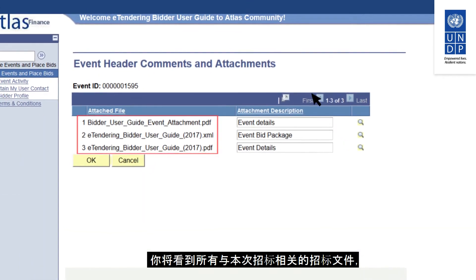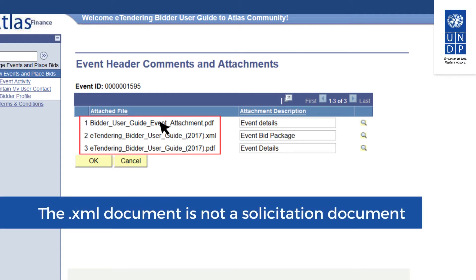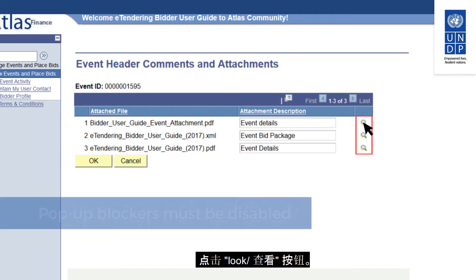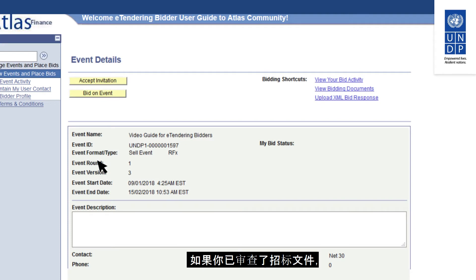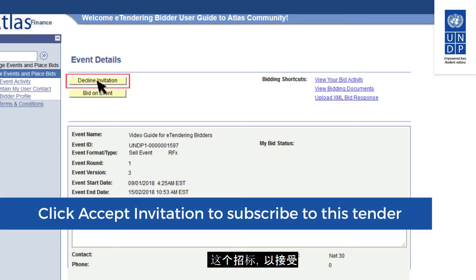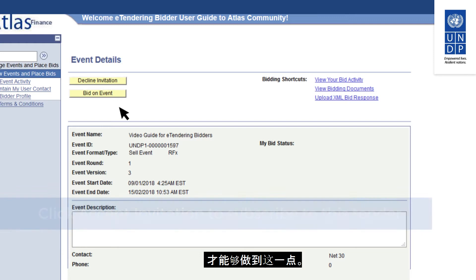You will see all tender documents related to this tender, including files generated by the system in PDF and XML. To view and download the documents, click on the lookup button. Make sure your browser does not have a pop-up blocker activated. Once you have reviewed the tender documents and are interested to participate, you can click on Accept Invitation to subscribe to this tender and receive automatic updates and notifications. Note that you must be signed in with your account to do this.